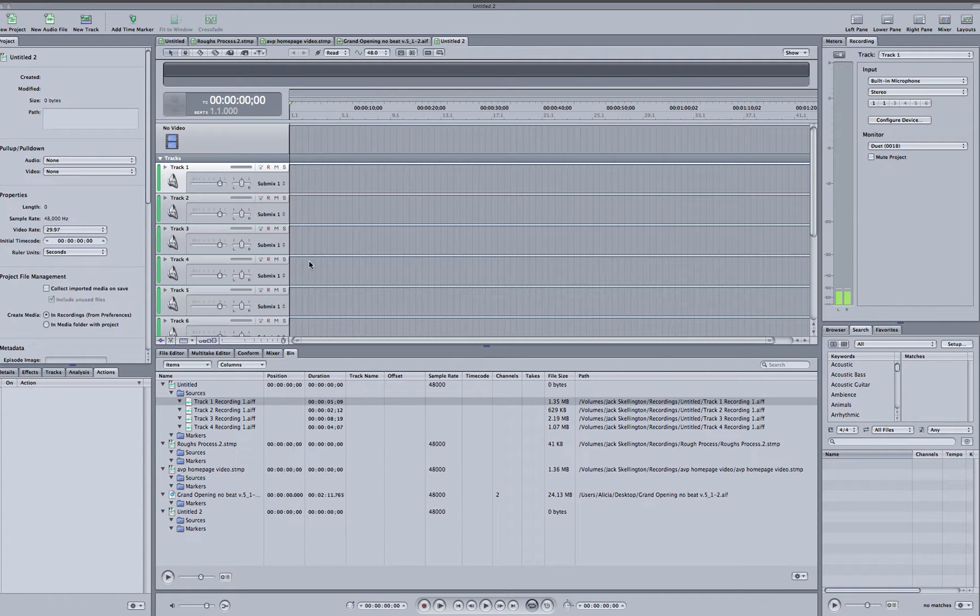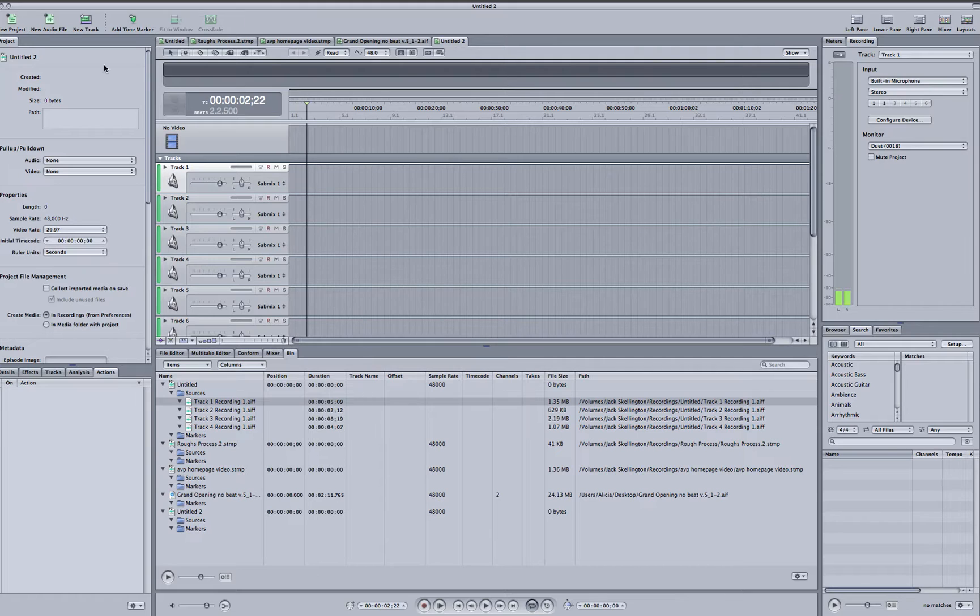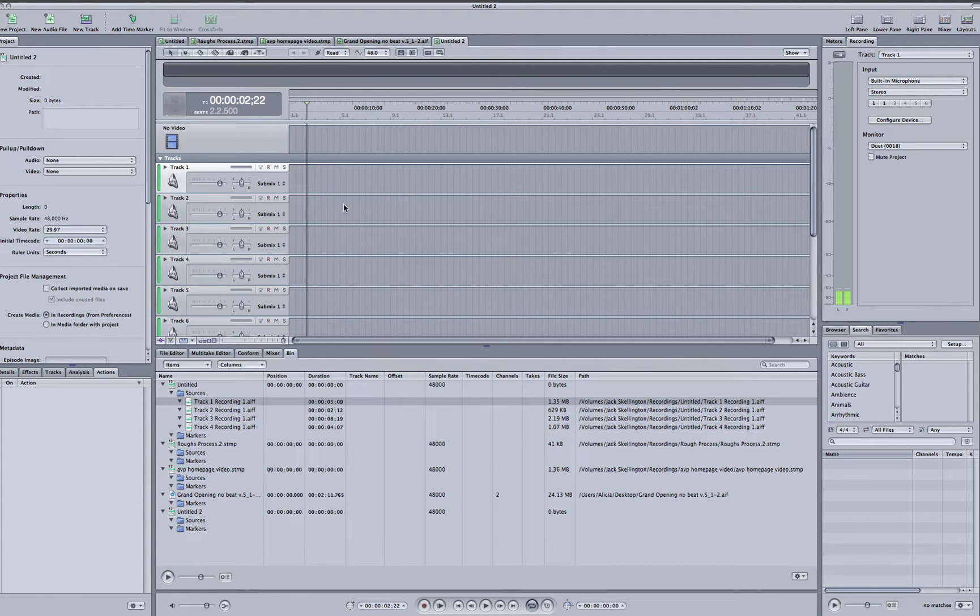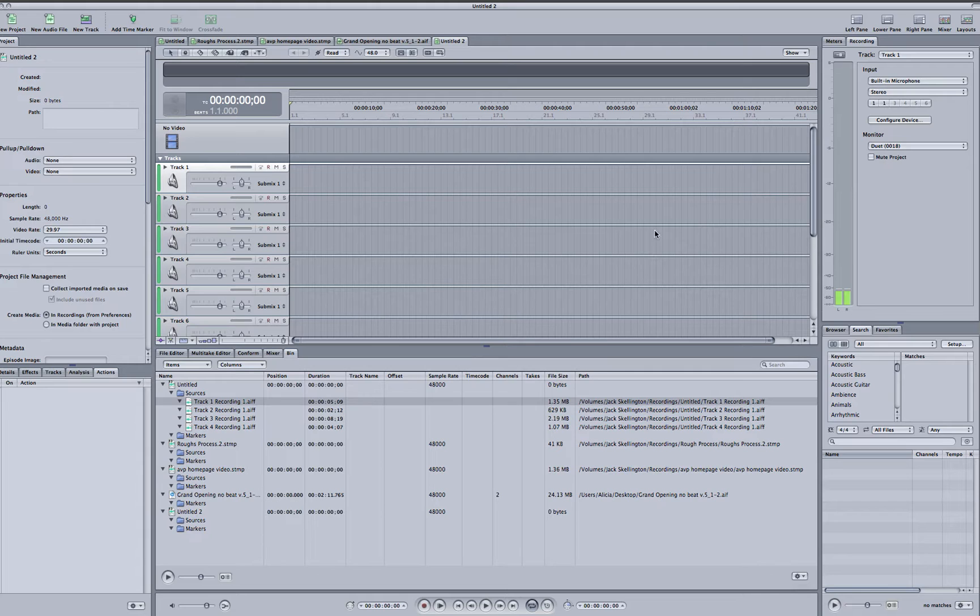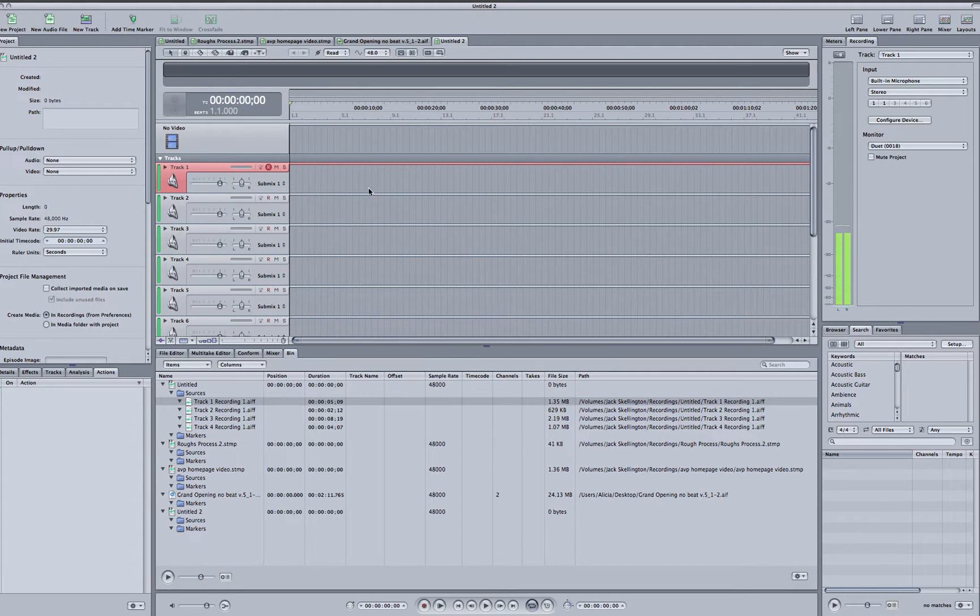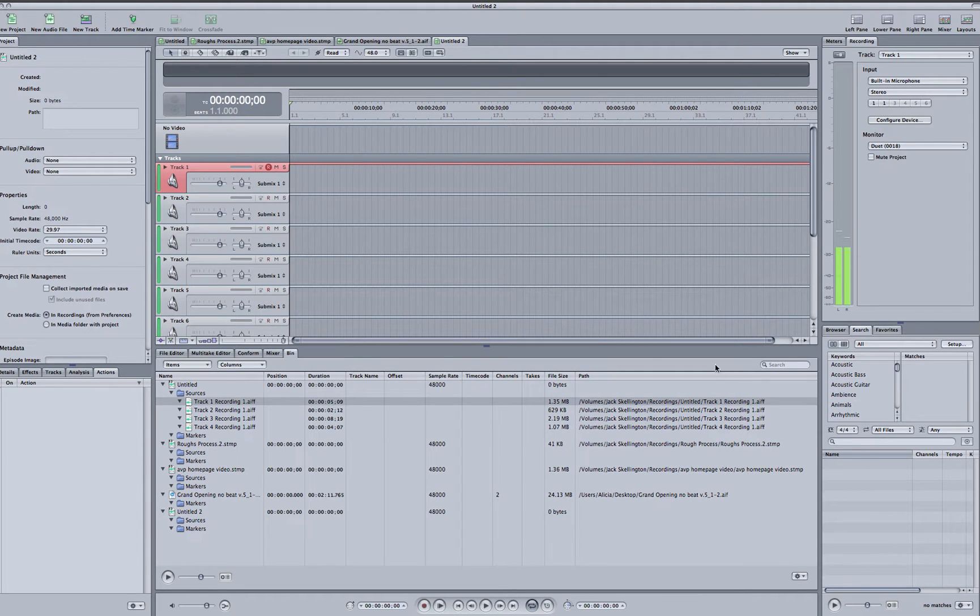So what we're going to be doing is setting up for a typical voiceover. You want to open up your new track, and in order to actually see if your input levels are set, you have to activate it to record the level. You can see that the pickup is now registering my voice.